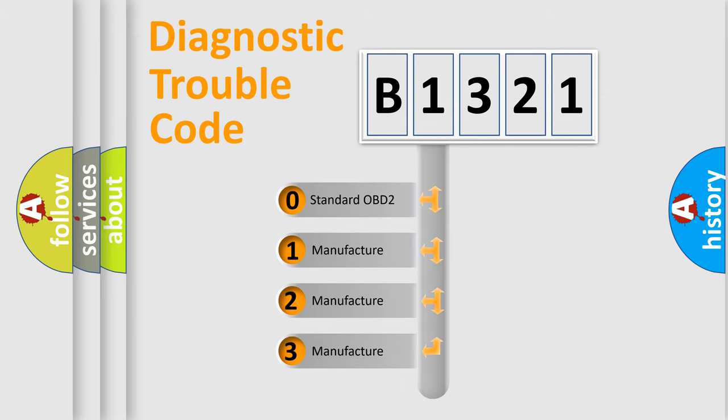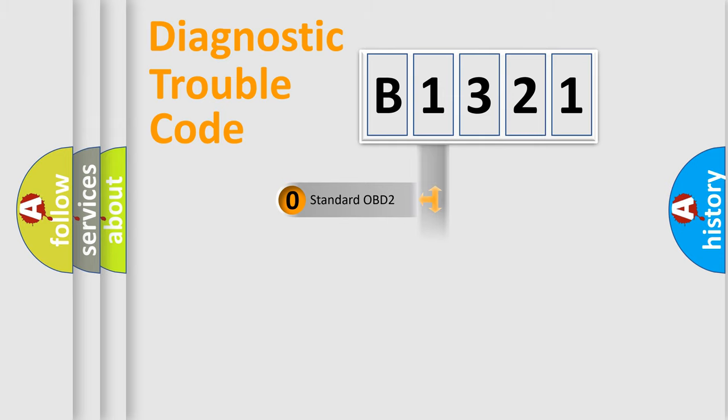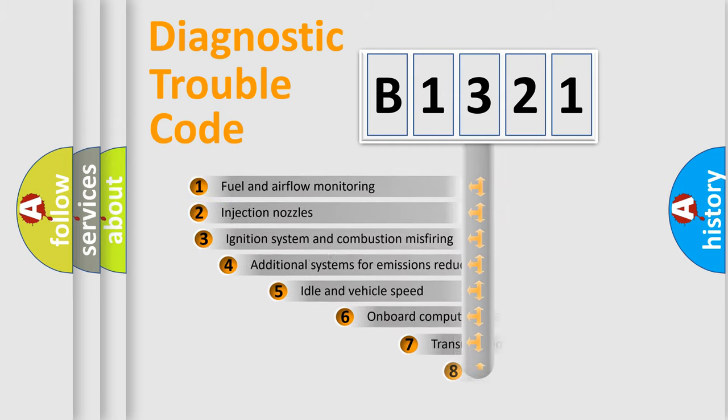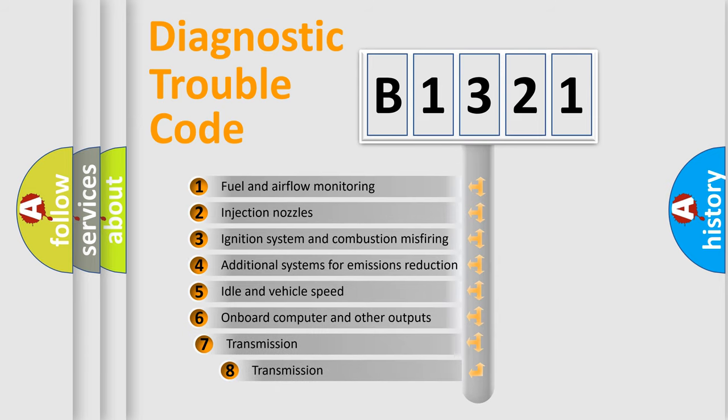If the second character is expressed as zero, it is a standardized error. In the case of numbers 1, 2, or 3, it is a manufacturer-specific expression of the car-specific error.